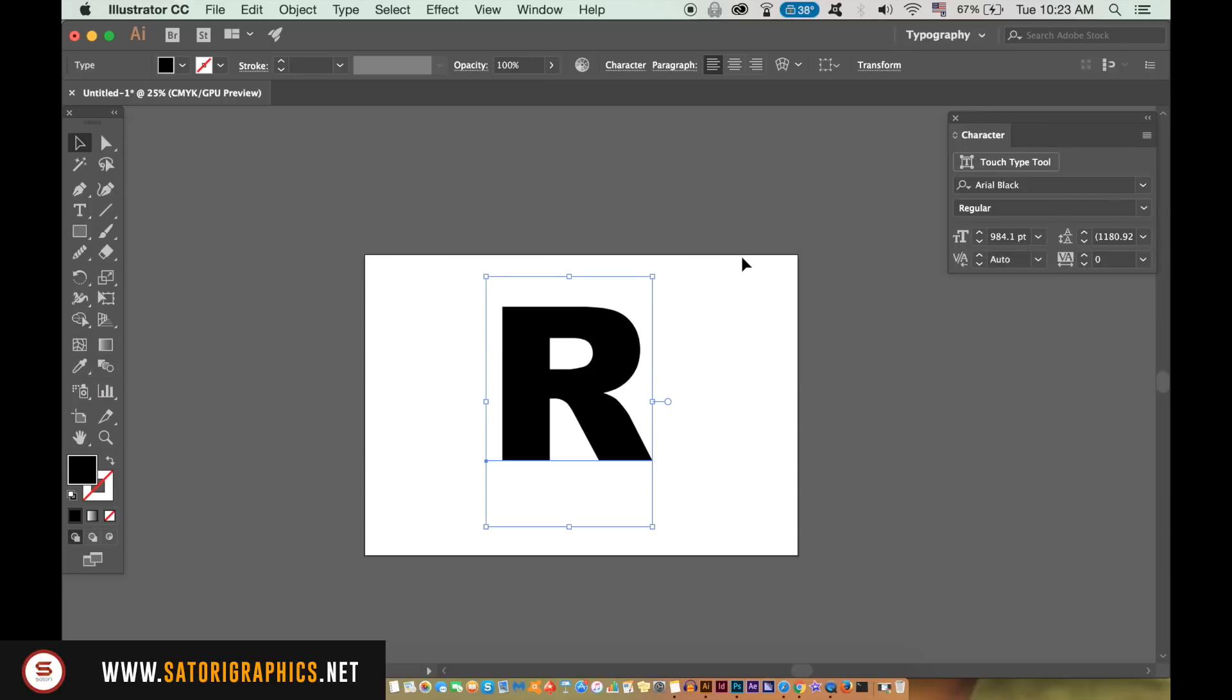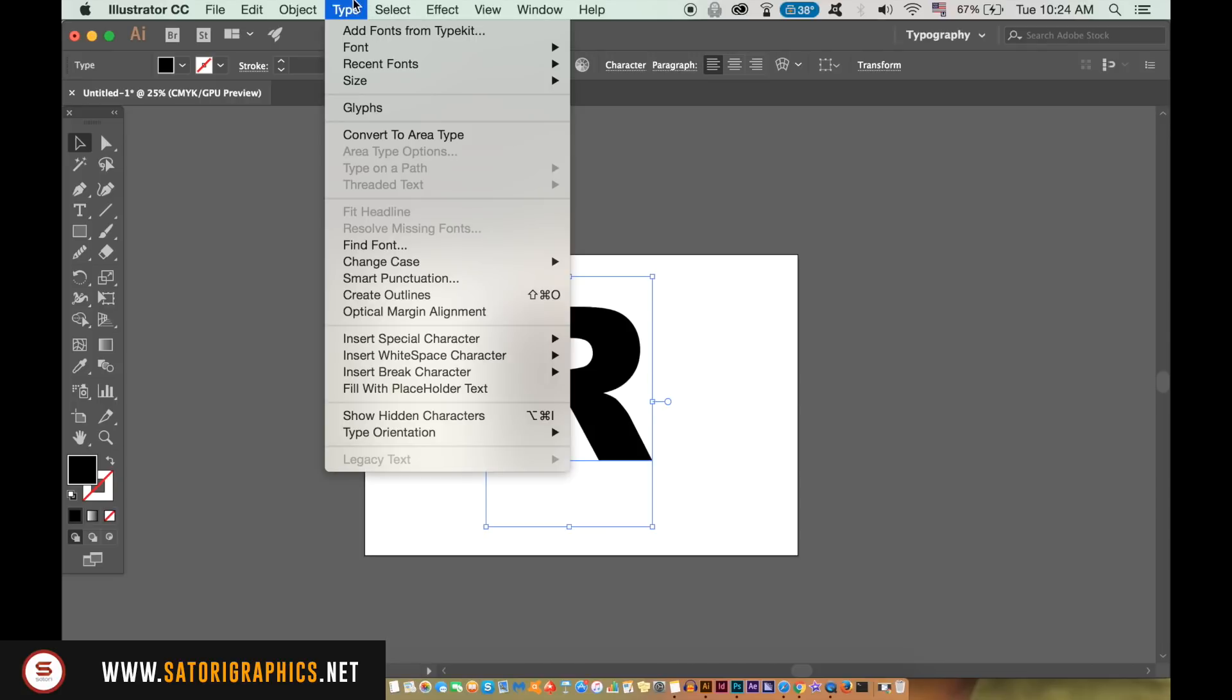To start this professional logo design tutorial in Illustrator, create the outlines of a single letter and I used Arial Black for my font.